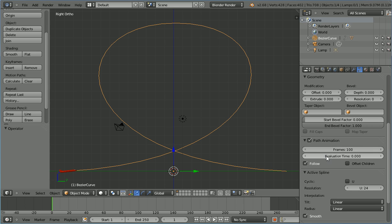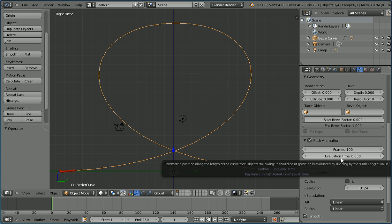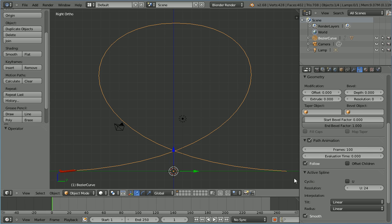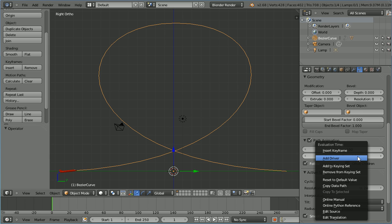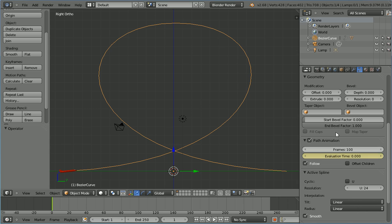Now to animate the jet following the path we have to keyframe the evaluation time. Go to frame, I'm in frame 1. Make change, I want the evaluation time to be 0. Insert keyframe, right click and insert keyframe. Set the total length of the animation to 160 frames and click the jump to last button to go to frame 160.